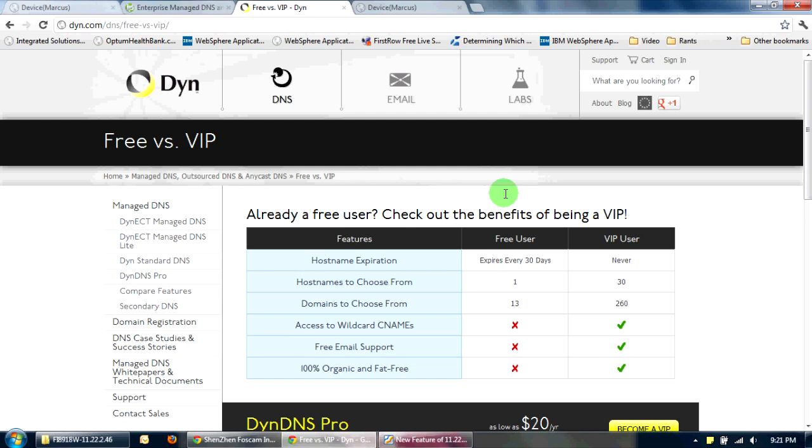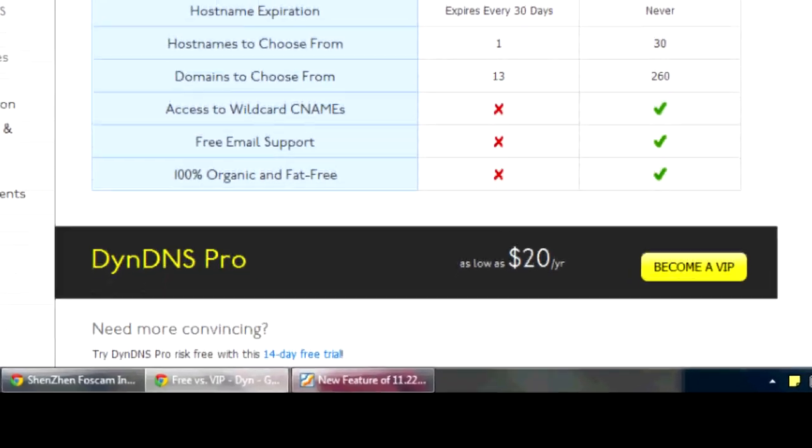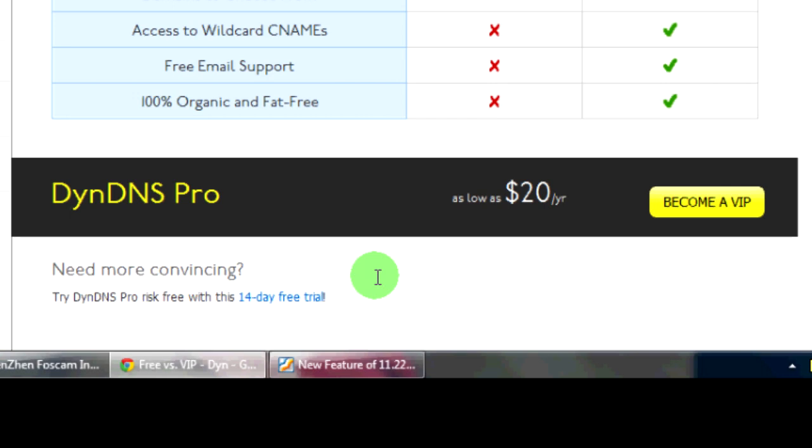But it looks like since then, in the past couple months, DYN changed the business model. And now what they're doing is they're requiring people to first sign up for the 14-day free trial. And after the 14 days, they'll bill your credit card for $20 a year. This I do not like. I do not like giving a company my credit card information just for a 14-day trial. And after 14 days, I'm probably going to forget to call them back or email them back and cancel it.